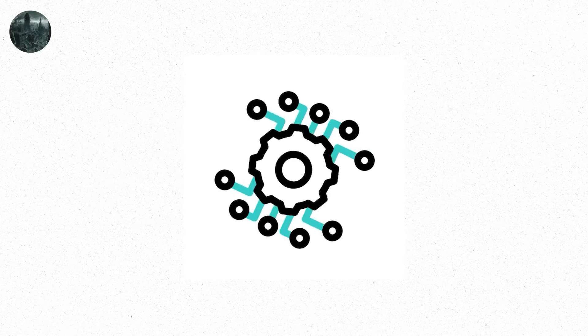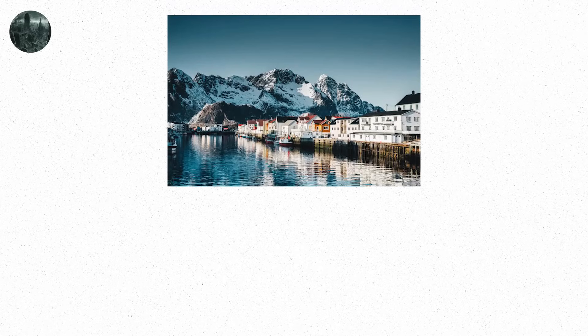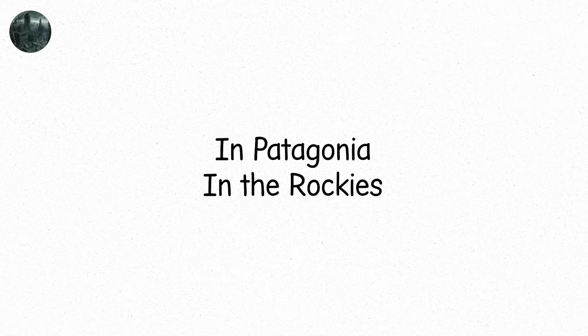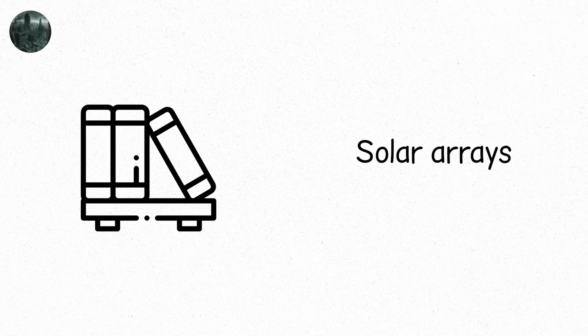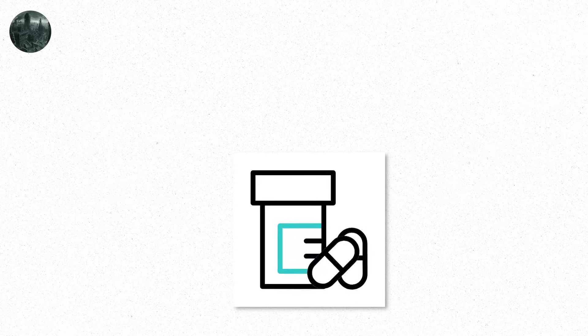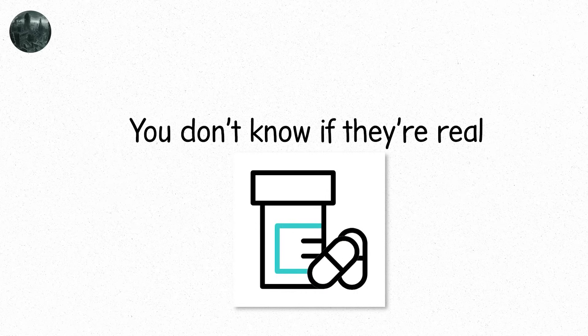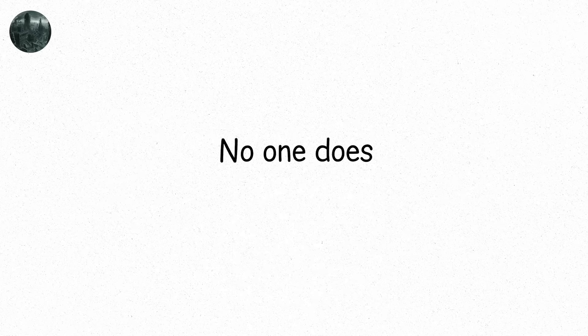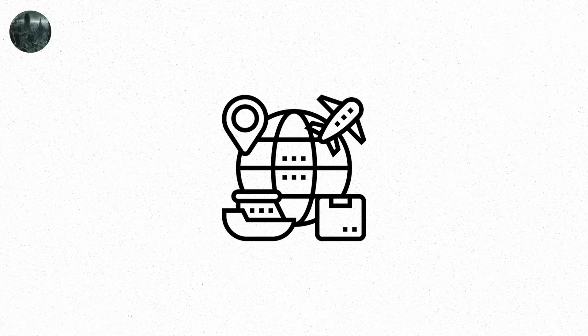You hear of pockets of technology. Self-sustaining facilities in Scandinavia. In Patagonia. In the Rockies. Places with stored knowledge. Solar arrays. Seed vaults. Medicine. You don't know if they're real. No one does. Cities still stand. Skyscrapers loom. Cold. Empty. But progress has reversed. The global supply chain? Gone. Space travel? Gone. Digital systems? Mostly gone.